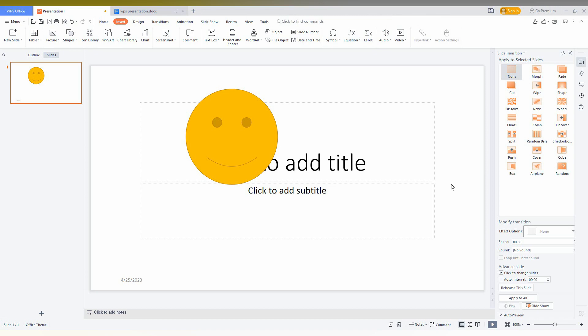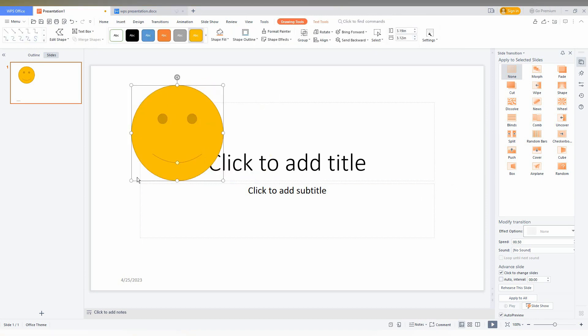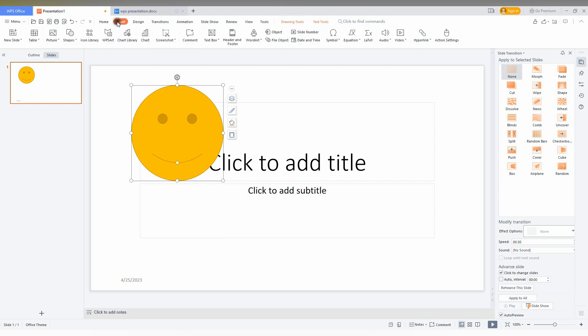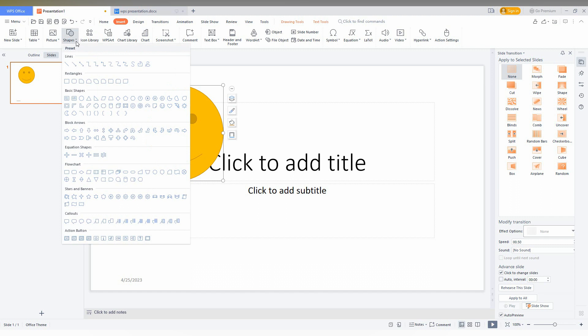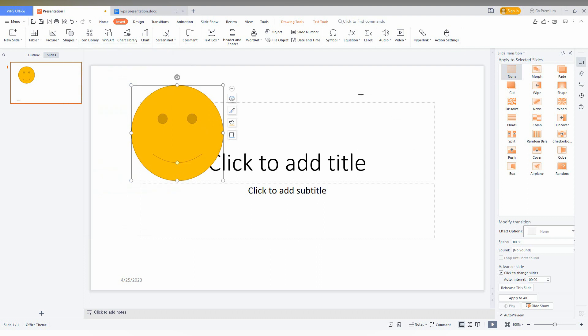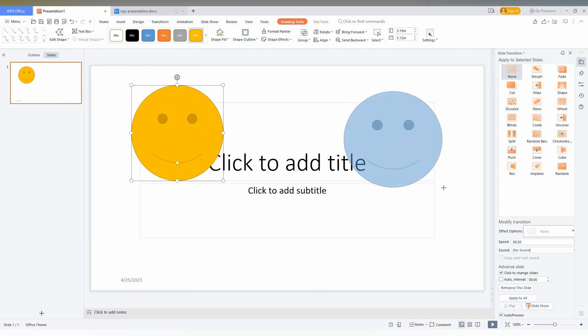So how to insert the emoji symbol in your WPS presentation like this emoji shape. Go to the insert option here. I'm going to show you in this quick video - click on the shape option here and you can find this emoji shape on your basic shapes. Just click this, and I've inserted the shape here.